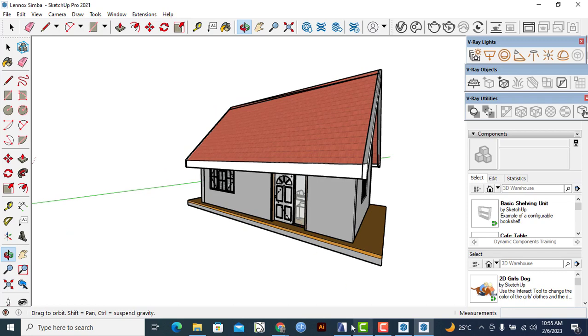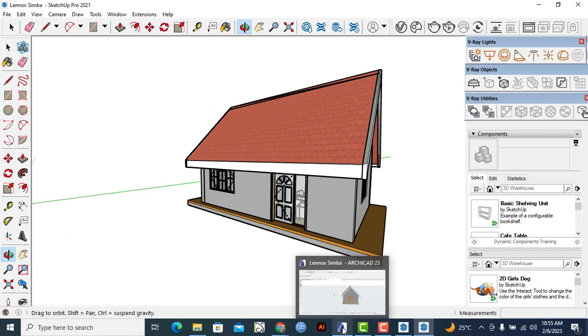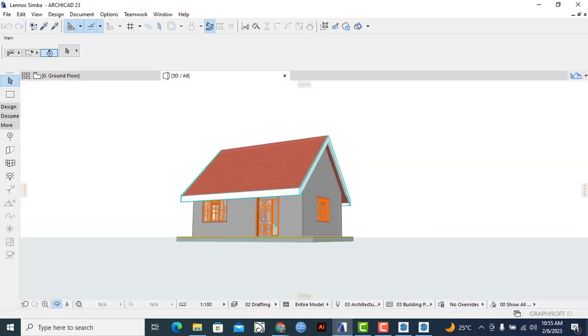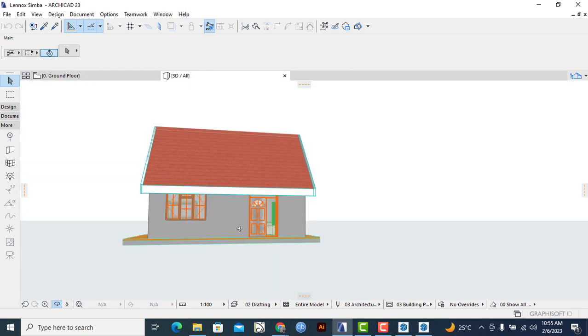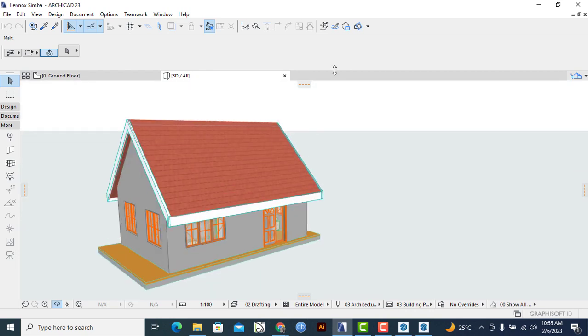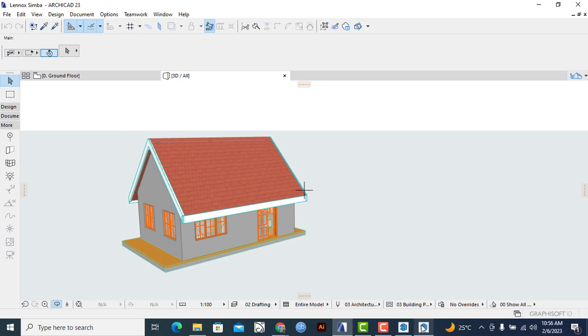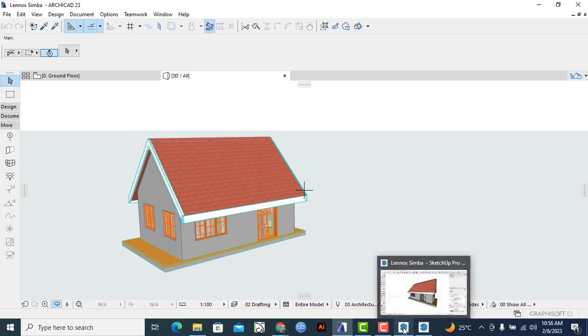We can even open ArchiCAD to verify that this is the actual design that we had transferred from ArchiCAD into SketchUp. So that is it.